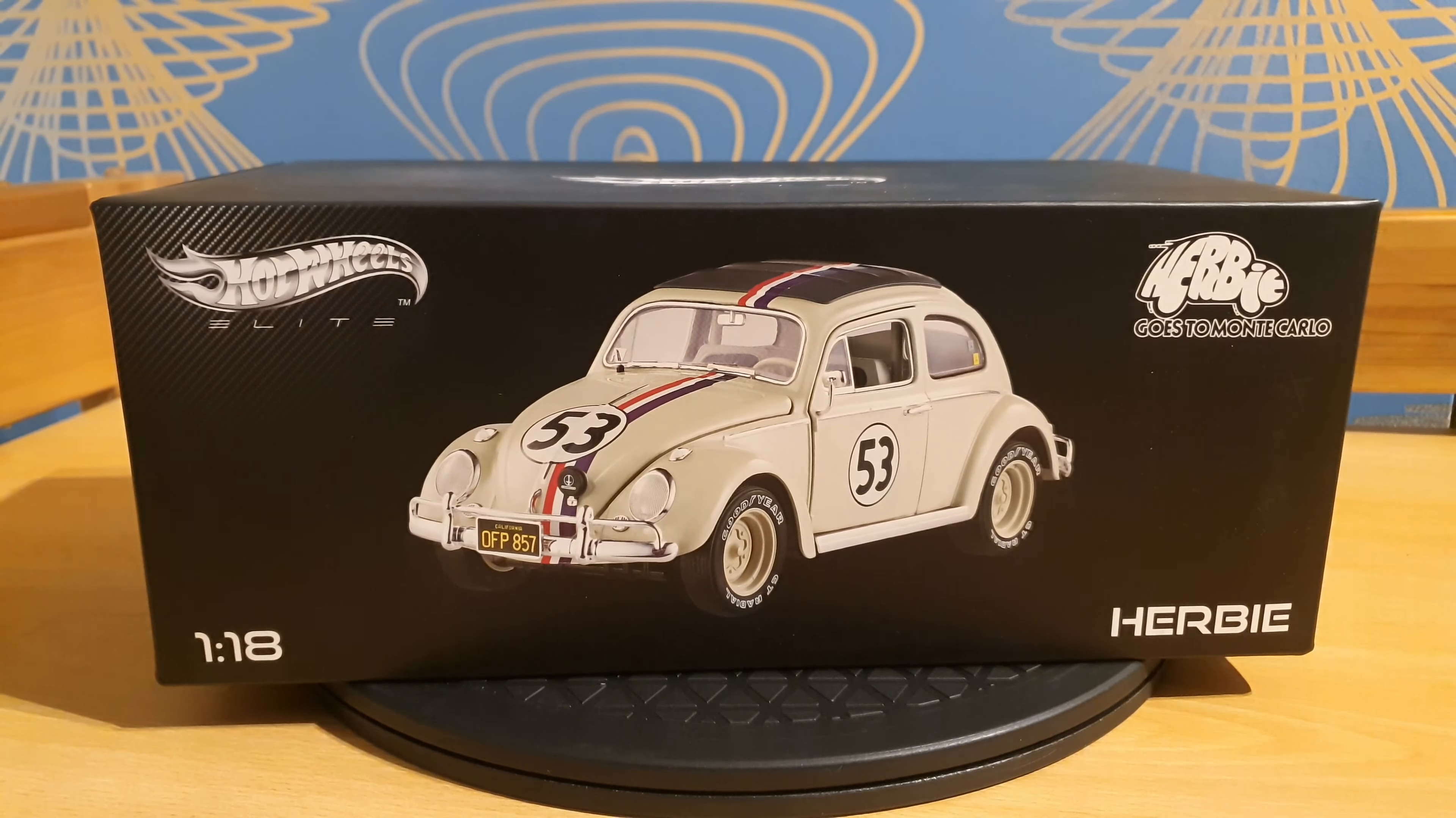And now for the dimensions. The car is 23 centimeters long. If we do that times 18, then we get 414, and that's exactly what it should be like a real Bug, so the scale is correct. That's something I really find very important.